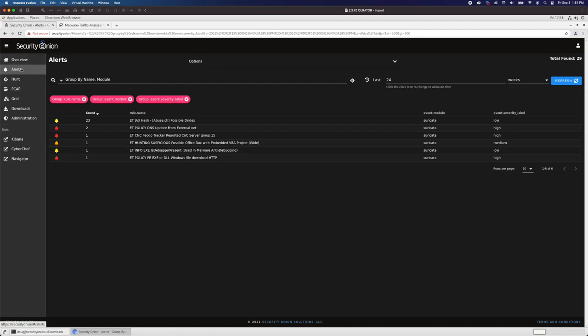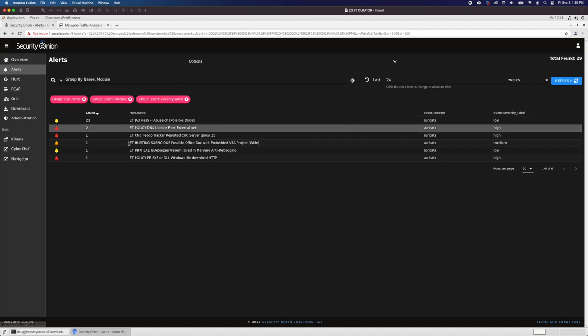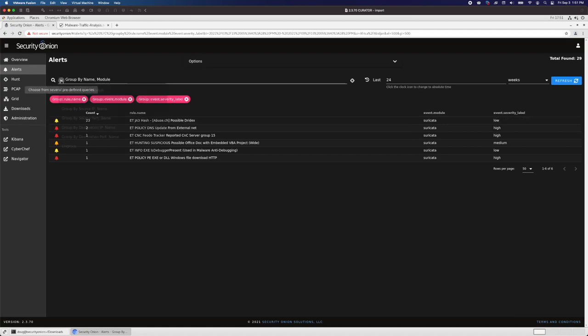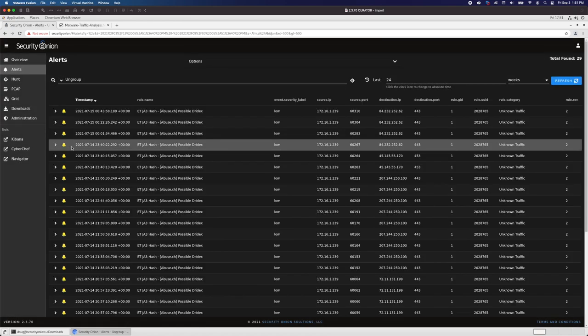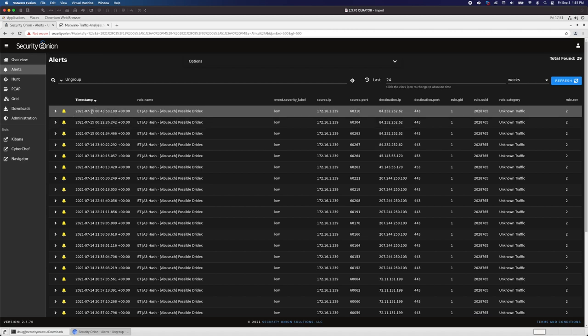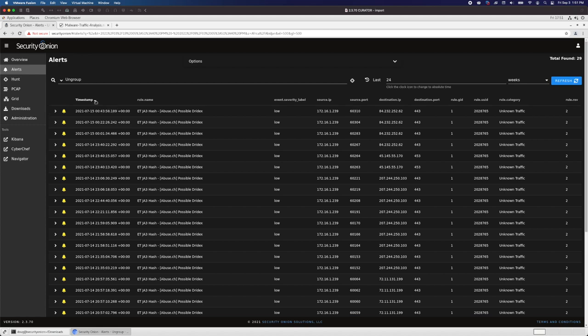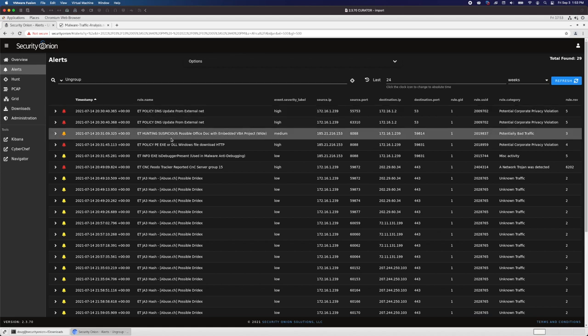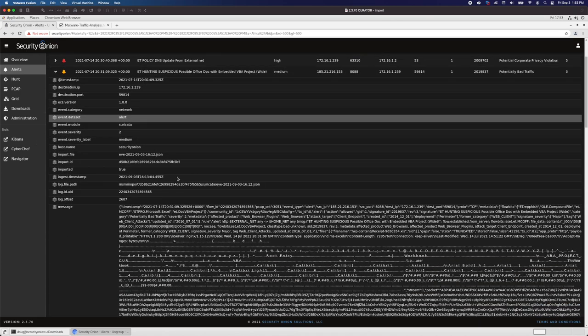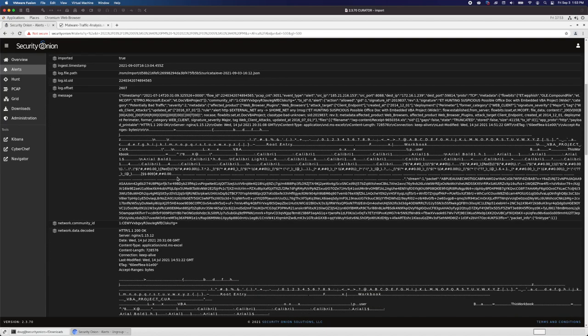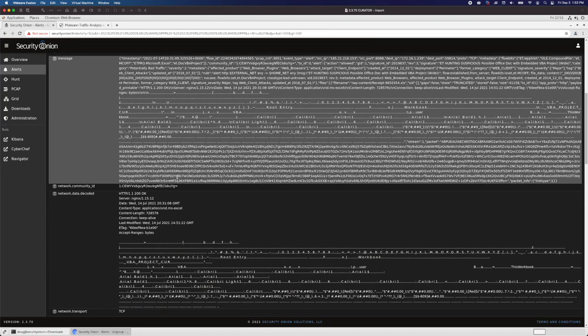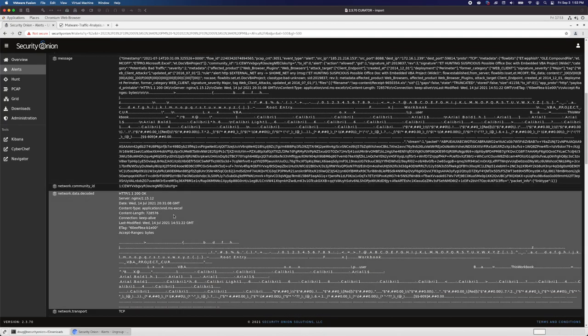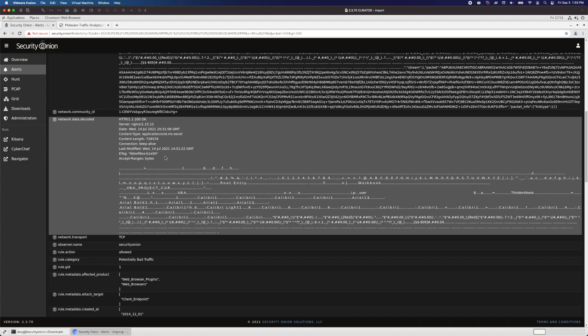We're logged into Security Onion console looking at the alerts page. We're looking at the default view, but let's switch to the ungrouped view so we can see the alerts individually and see the timestamps for each alert. Now let's sort this. Now that we have our alerts sorted by timestamp, we can start with this suspicious possible Office doc with embedded VBA project. We could drill into this alert and see a little bit more information about the alert itself, including some of the network data. But keep in mind that the network data included in an IDS alert is not going to be the entire TCP stream.